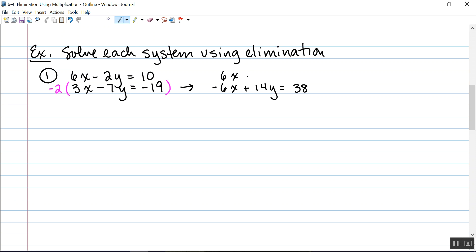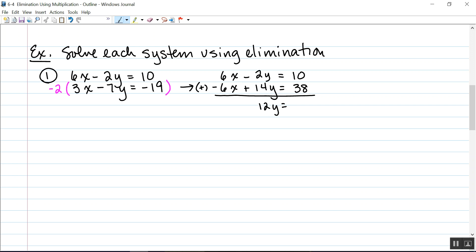Let's put our original equation on top. Now I have two equations where the coefficients of x are opposites, so I can add those two equations and my x's are eliminated. Negative 2y plus 14y gives me 12y, and 10 plus 38 is 48.